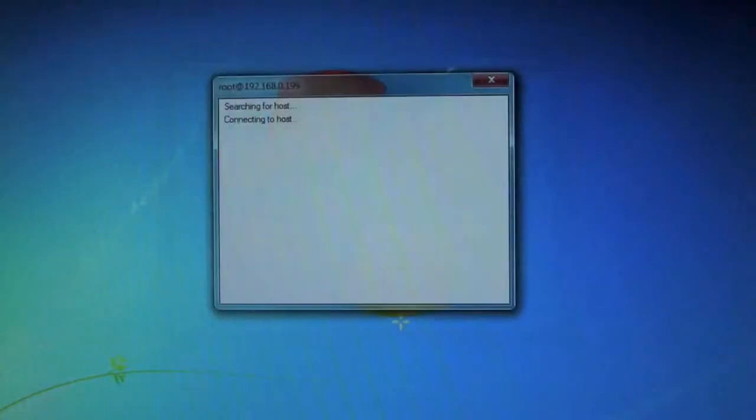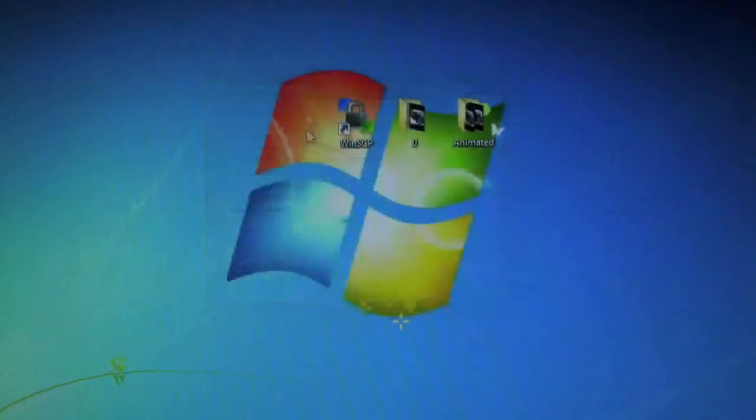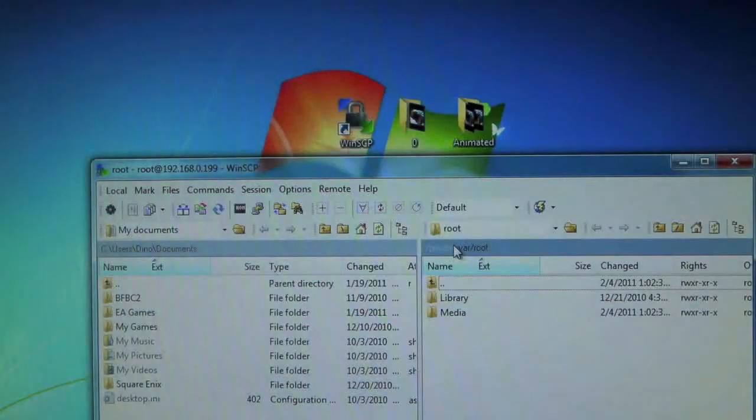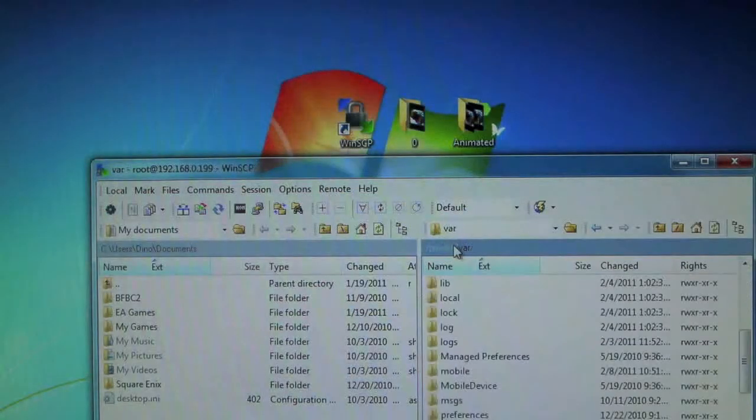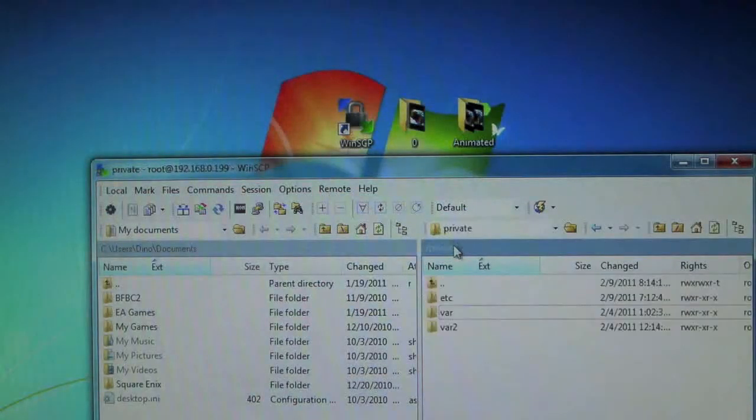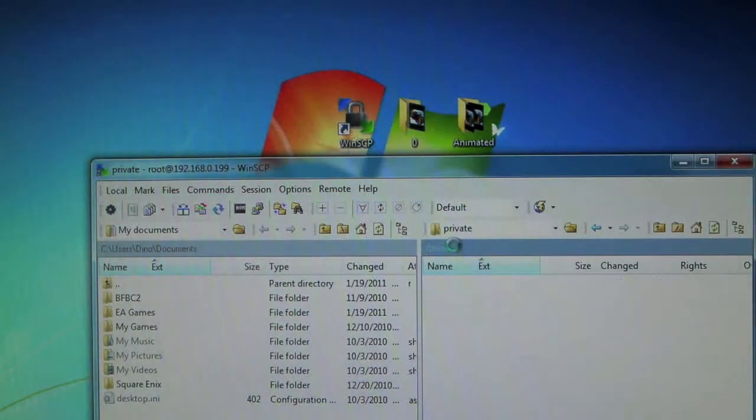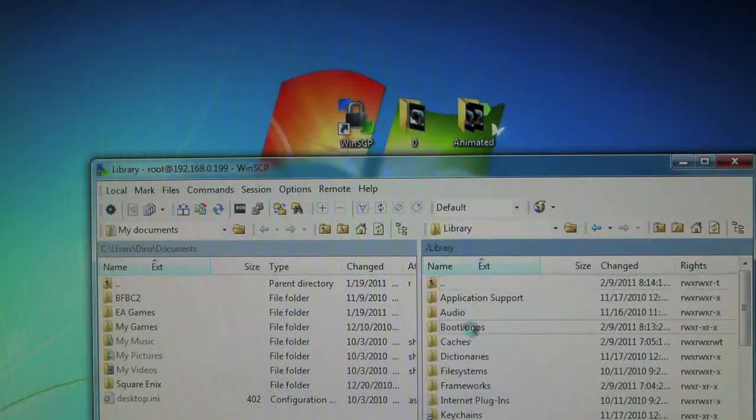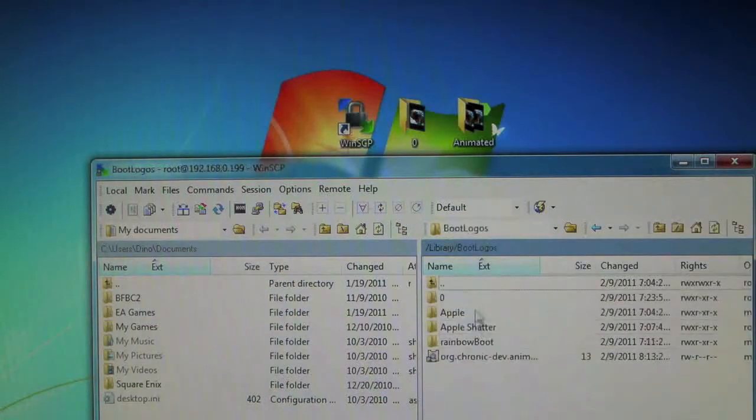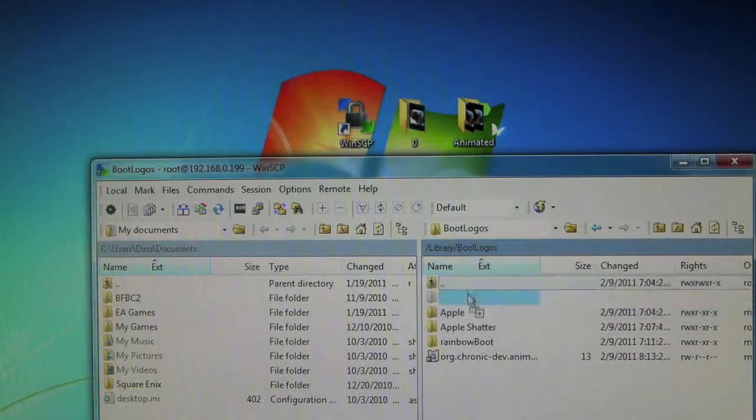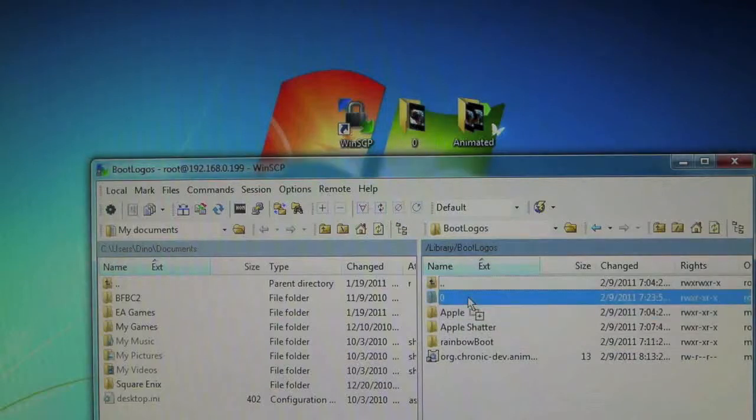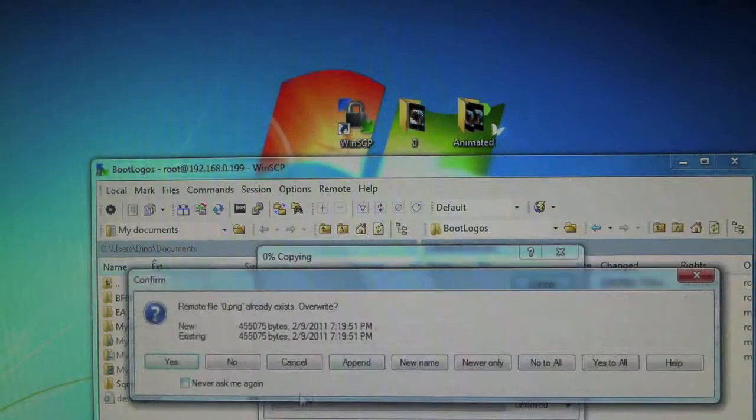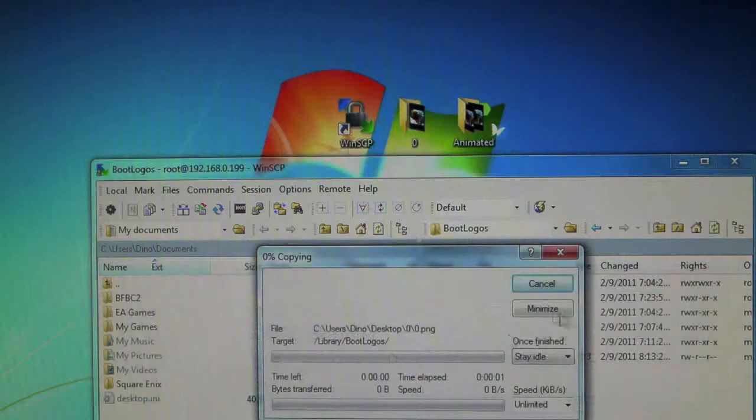We're going to be going back once, twice, three times. Then go into library and boot logos. In here you'll just drag in your folder. As you can see I already have 0, but I'll copy it anyways. Now you have that folder.